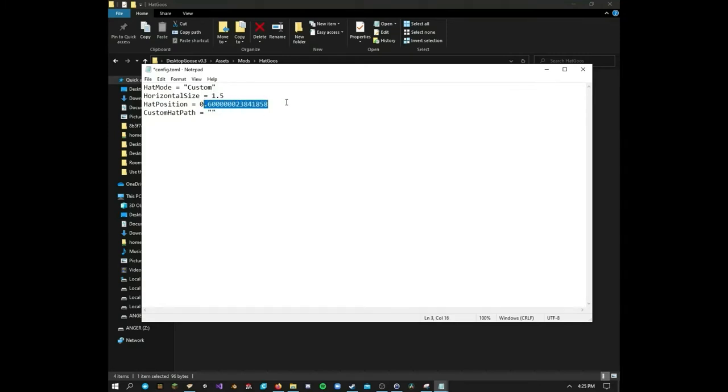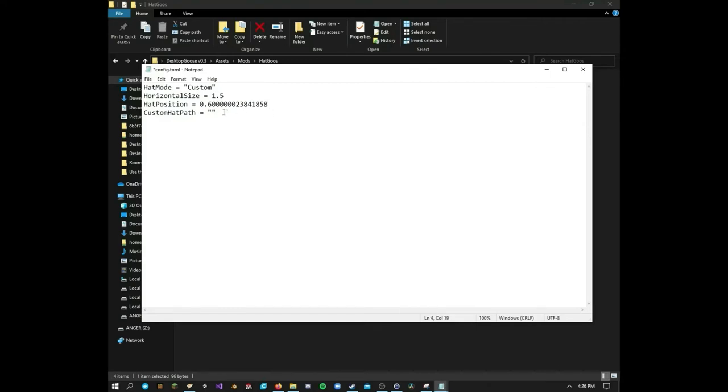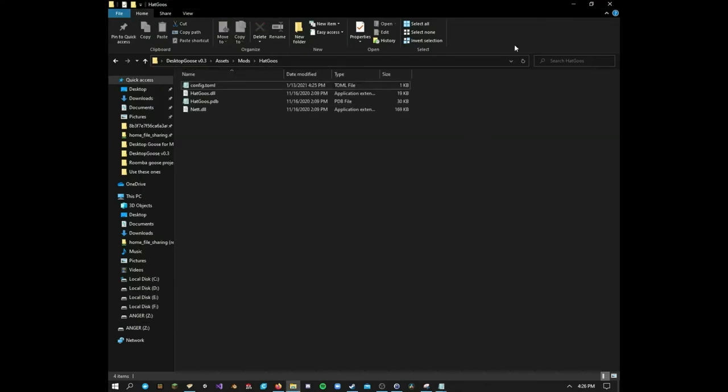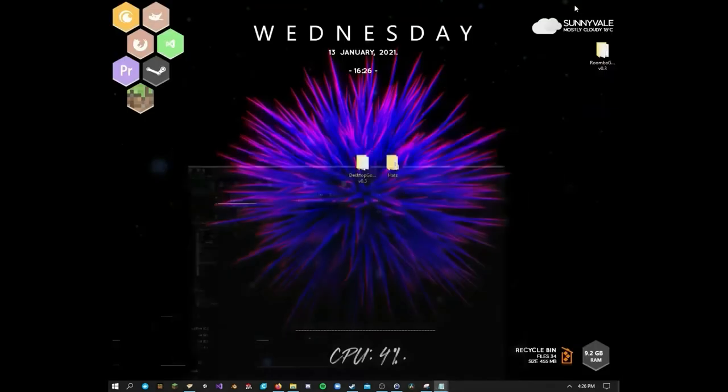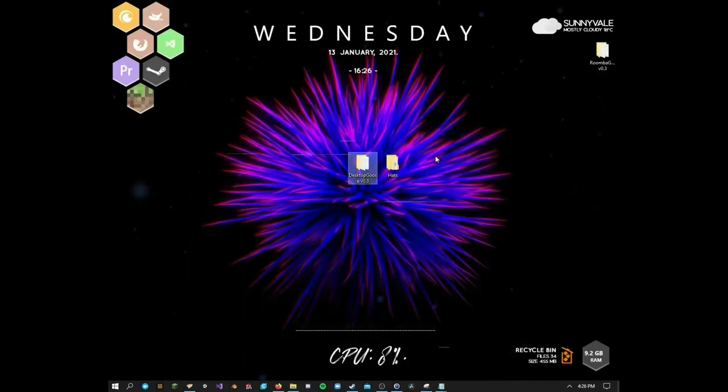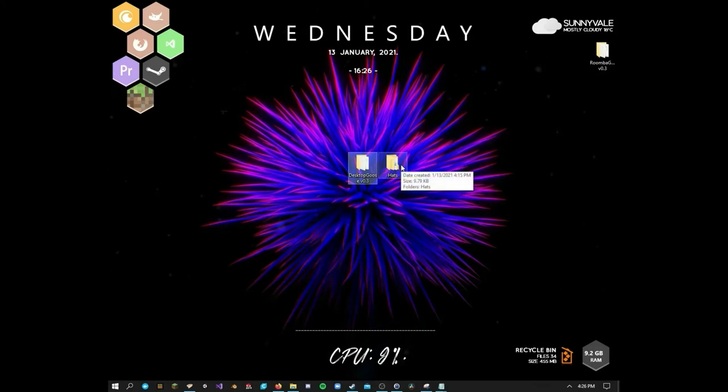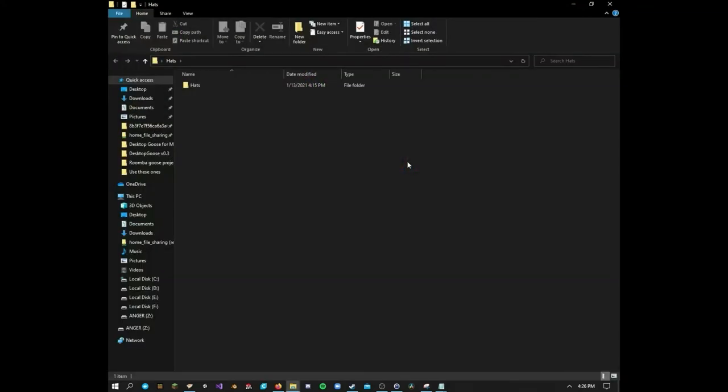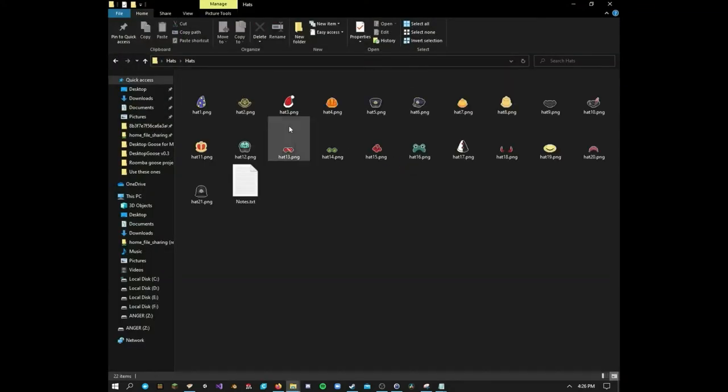Hat position changes the coordinates of the hat from the left or the right. It doesn't go up and down. If you want the hat to be higher or lower on the goose, you need to modify the image itself, which I'm not going to get into that just yet. And then you got your custom hat path. For this part, what you're going to need to do is you're going to need to find a PNG. It could be anything you want. For me, I have this folder right here just called hats. I forgot where I got it from, but the creator is 4na. He's on Discord.